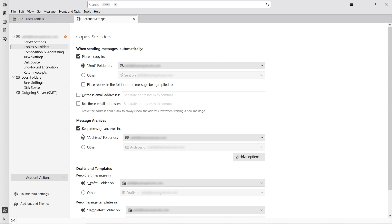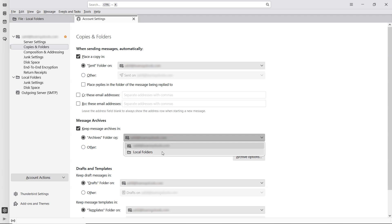Now, under Archives folder on, choose the account where you want your archived emails to be stored. If you select your email account, the archived emails will be saved on the mail server. Alternatively, you can choose local folders to save the archive directly to your computer. Pick the option that suits you best.